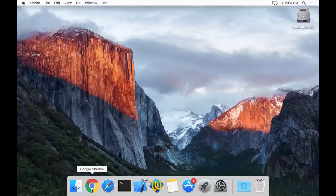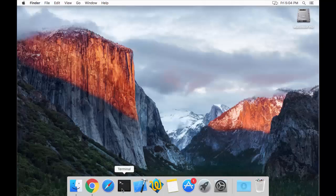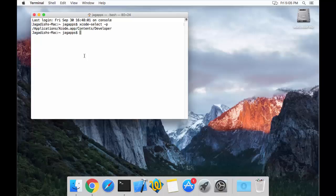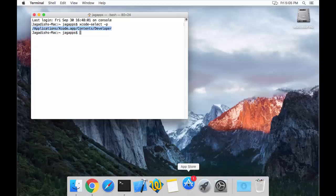Before even thinking about Homebrew Package Manager, we need to have Xcode and the command line tools of Xcode installed. In my case, I already have Xcode installed. If you would like to check whether Xcode is already installed on your machine, you just need to execute the command `xcode-select -P` at your terminal, which gives you the path if Xcode is already installed. If you do not have Xcode installed, just open your App Store and search for Xcode.